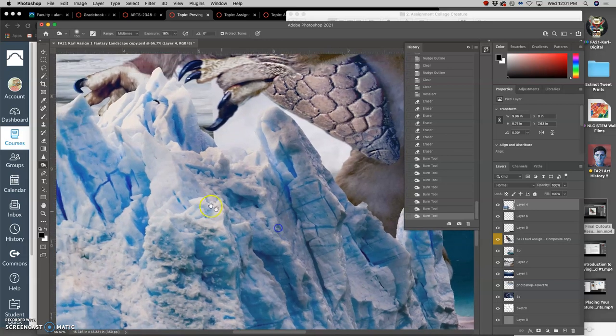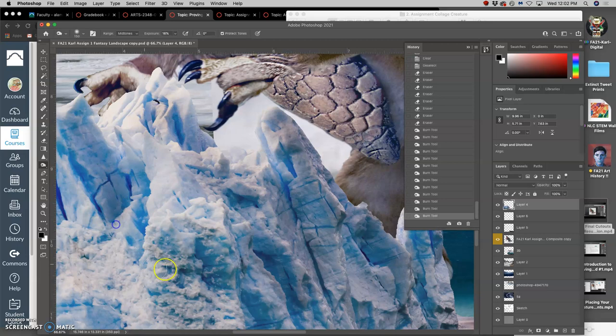But the highlights stay just as bright. And the shadows, darkest shadows stay just as dark.